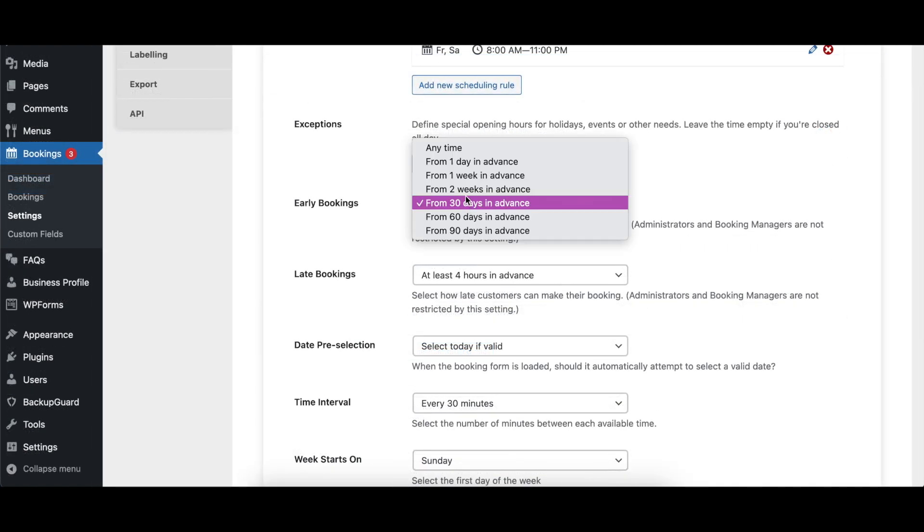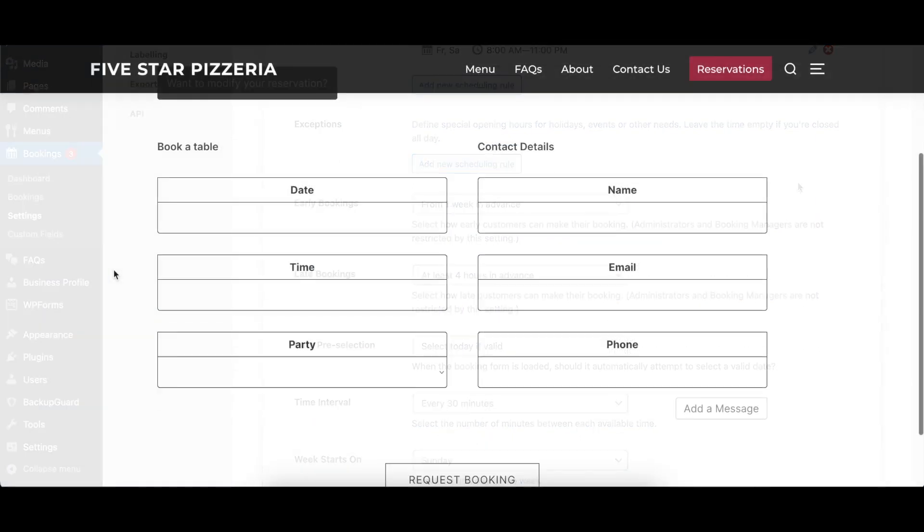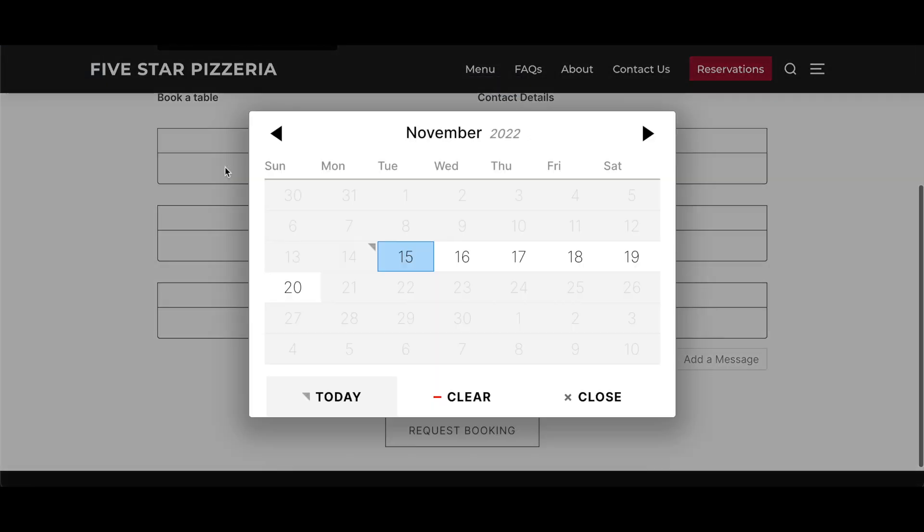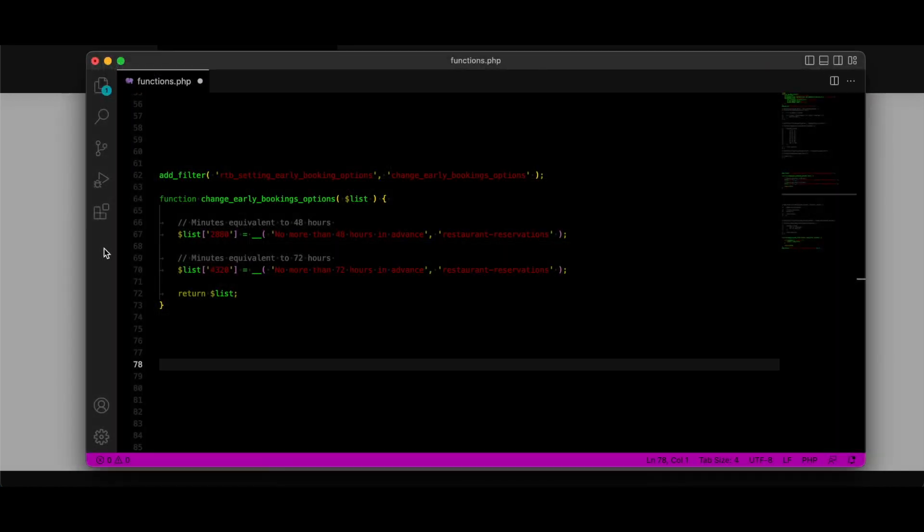The early bookings option determines how far in advance a visitor can make a reservation through your website. Options range from one day to a maximum of 90 days. There's also an Anytime option where bookings can be made an unlimited amount of time in advance. Finally, there's a filter, RTB Setting Early Booking Options, which lets you create custom options for this setting. Visit our documentation for more information on how to use the filter.